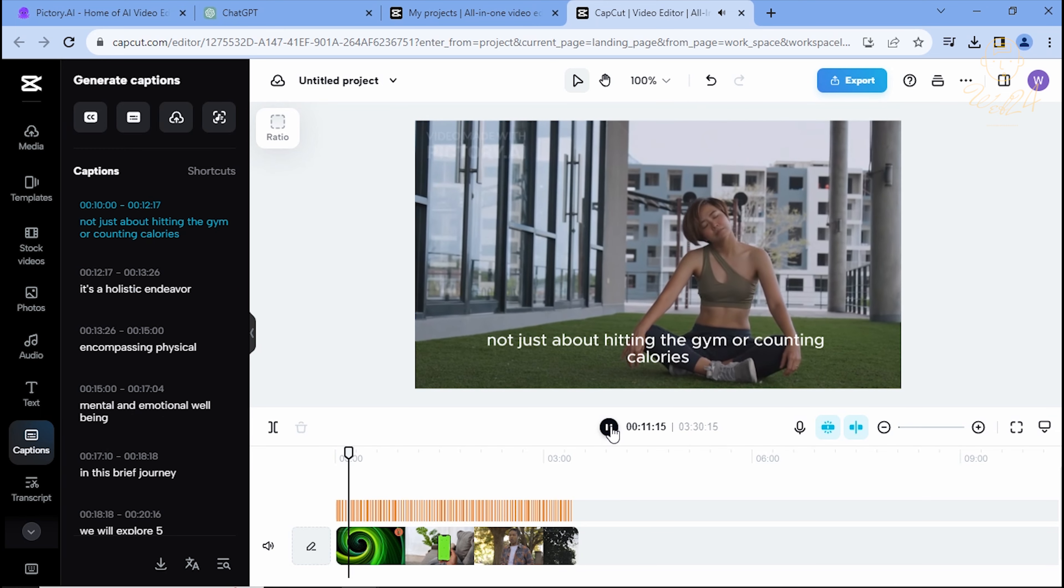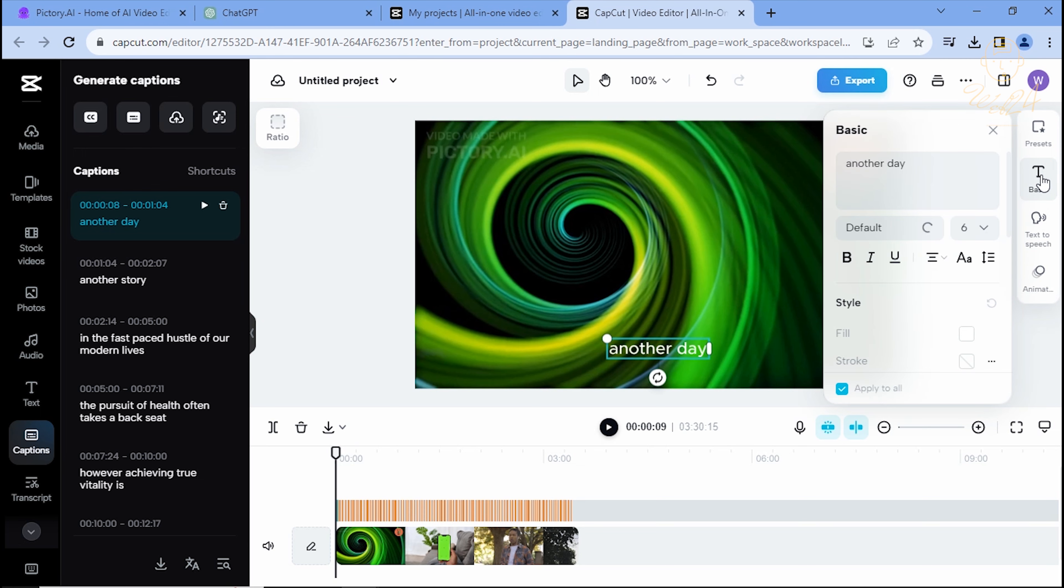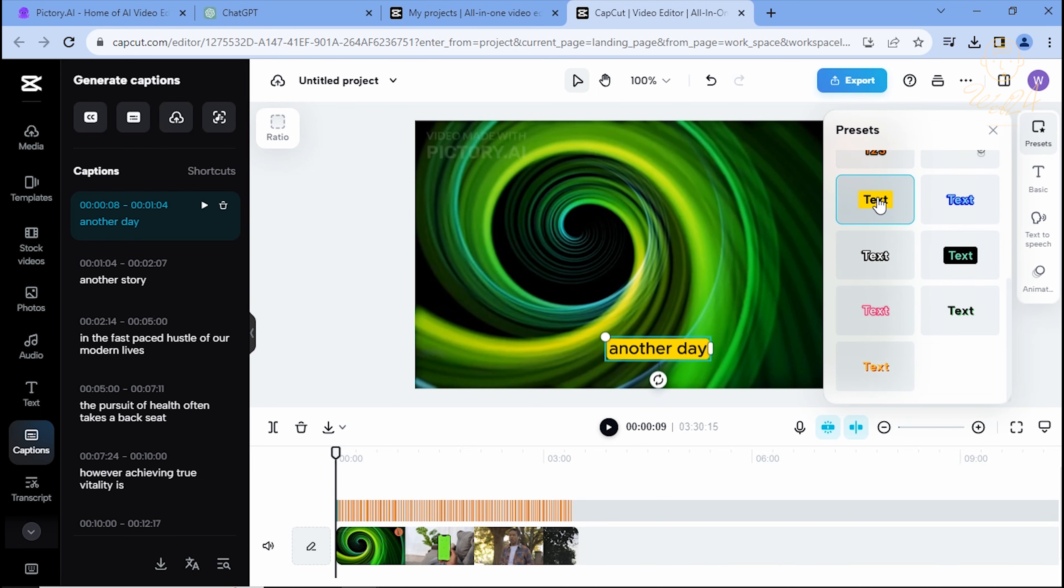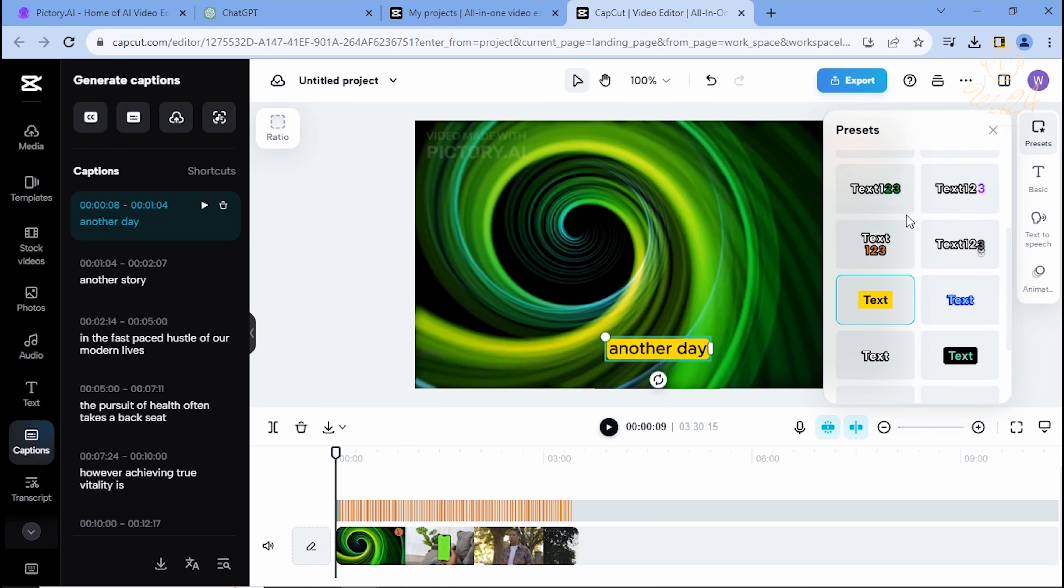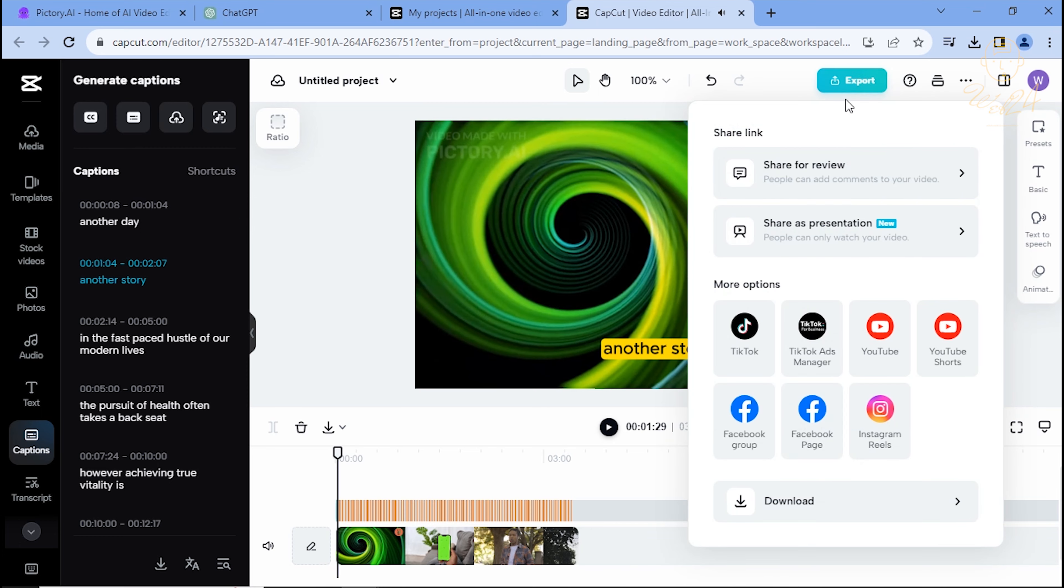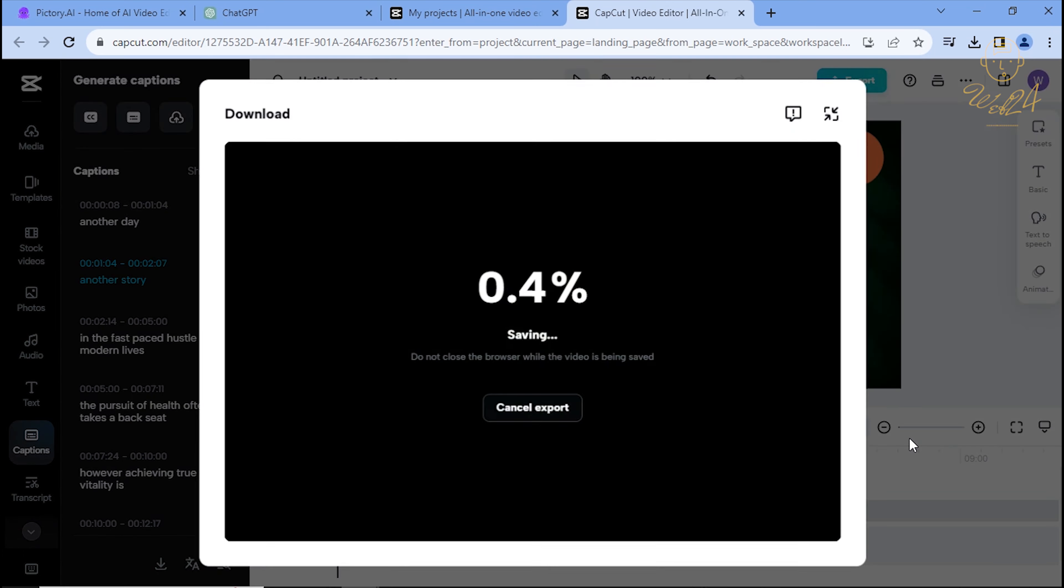Elevate the professional appeal by selecting a style from the presets options above the video. Once satisfied, click export to download and finalize your video.